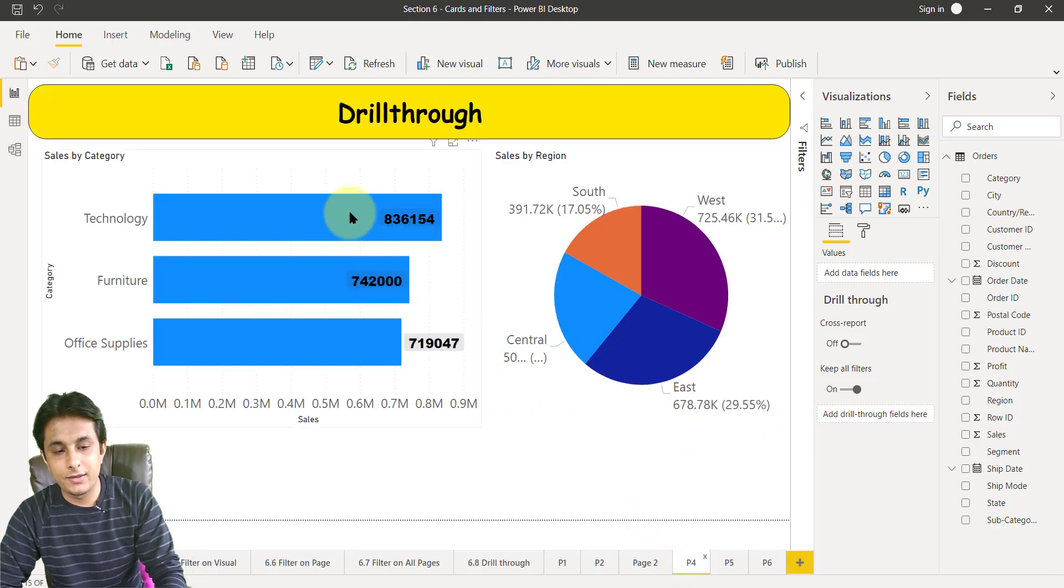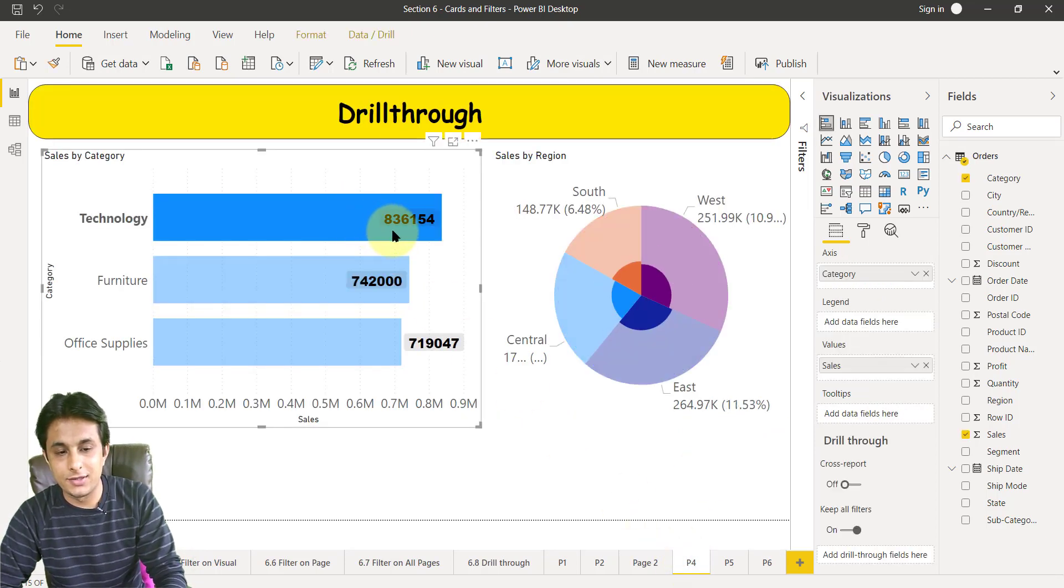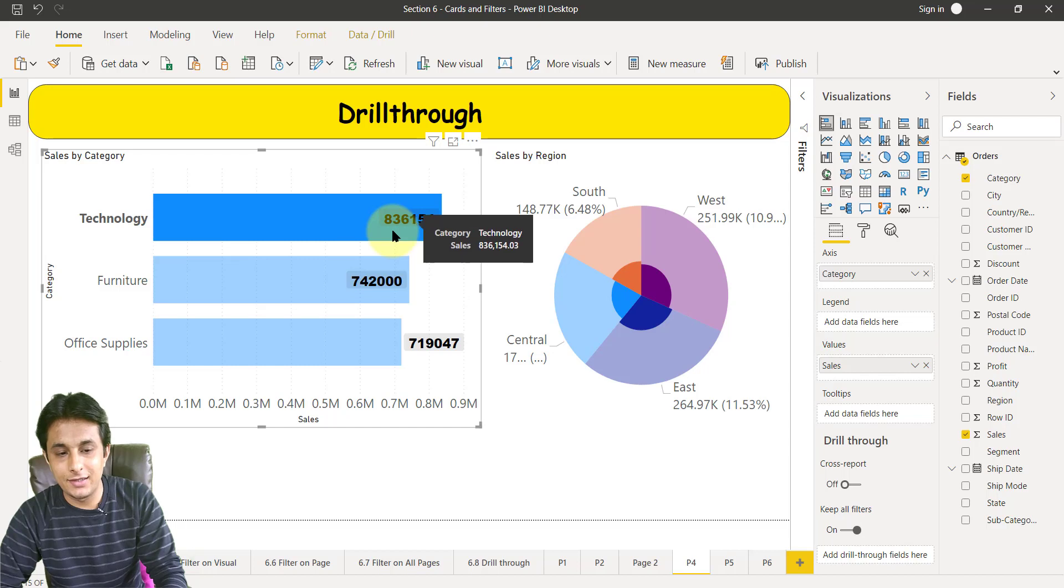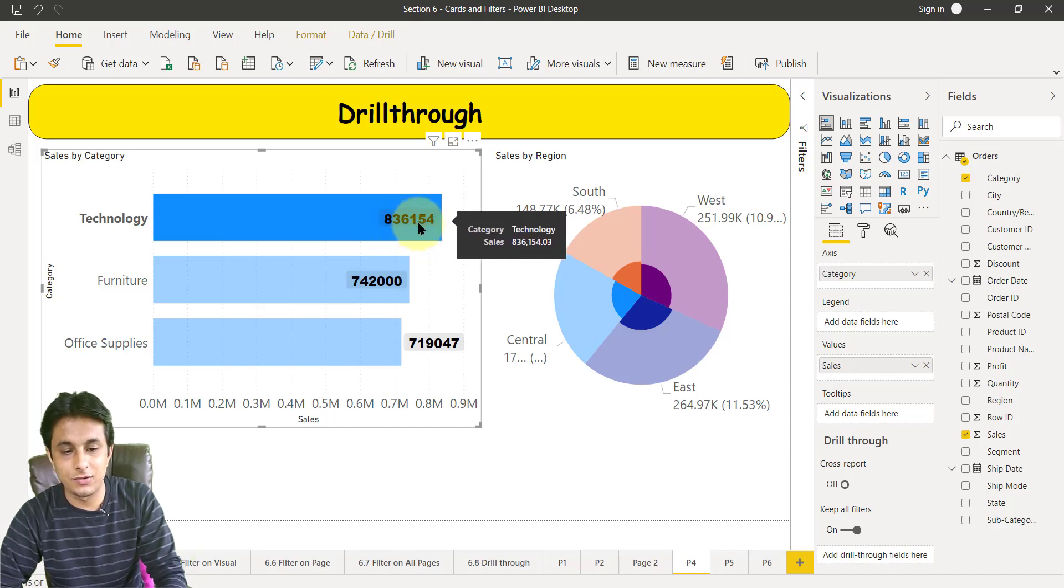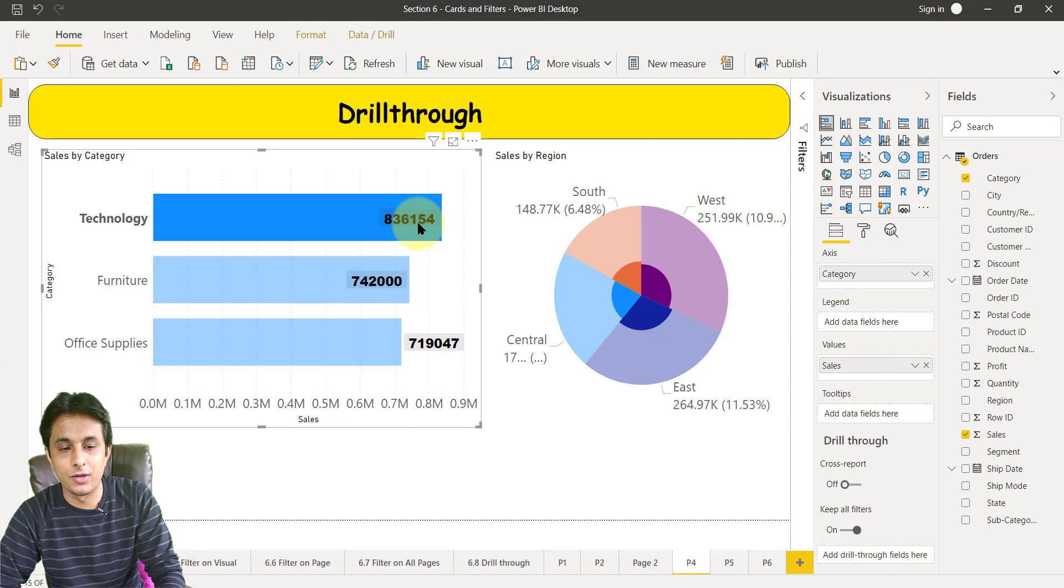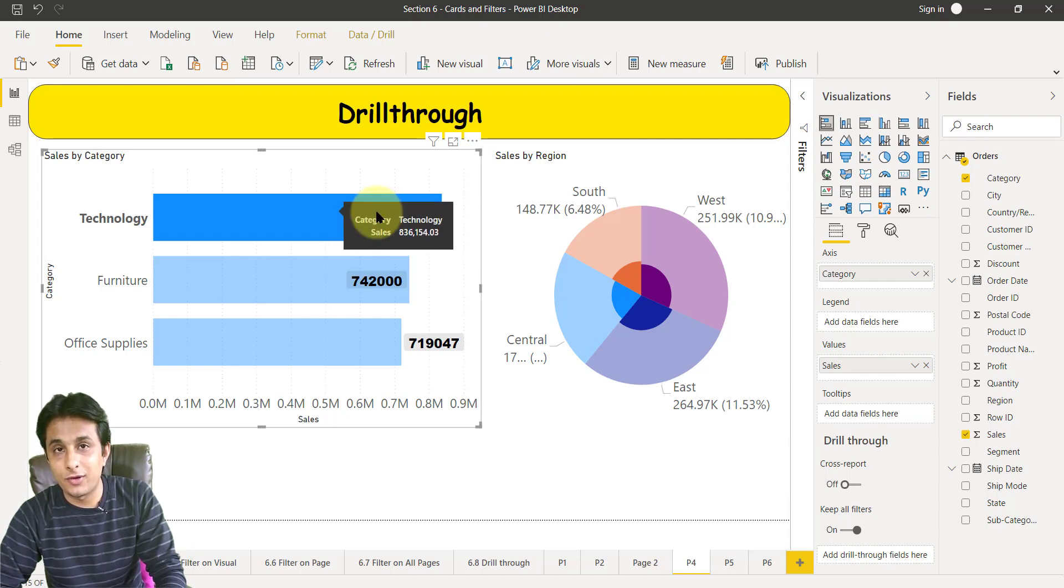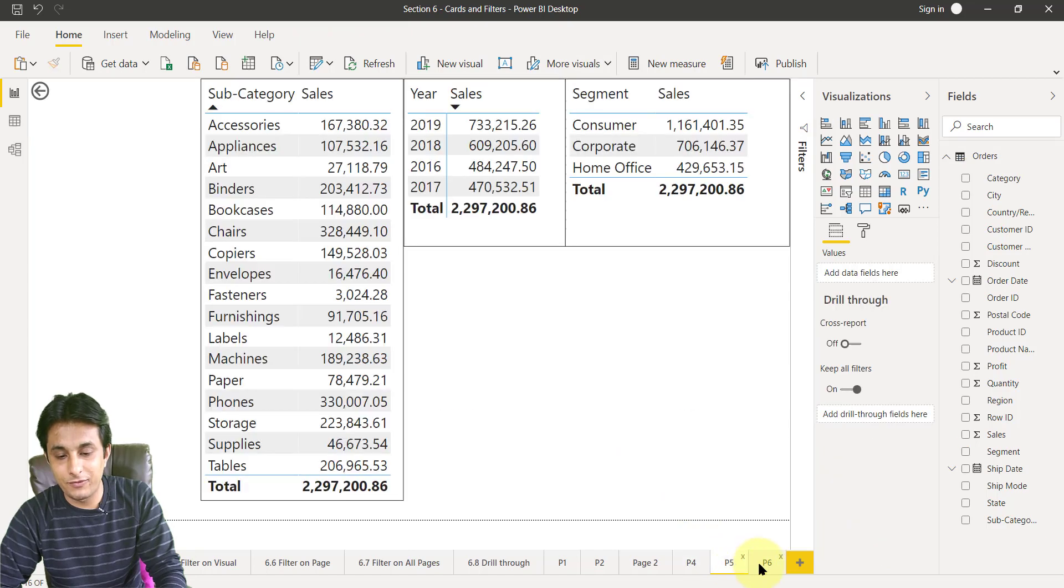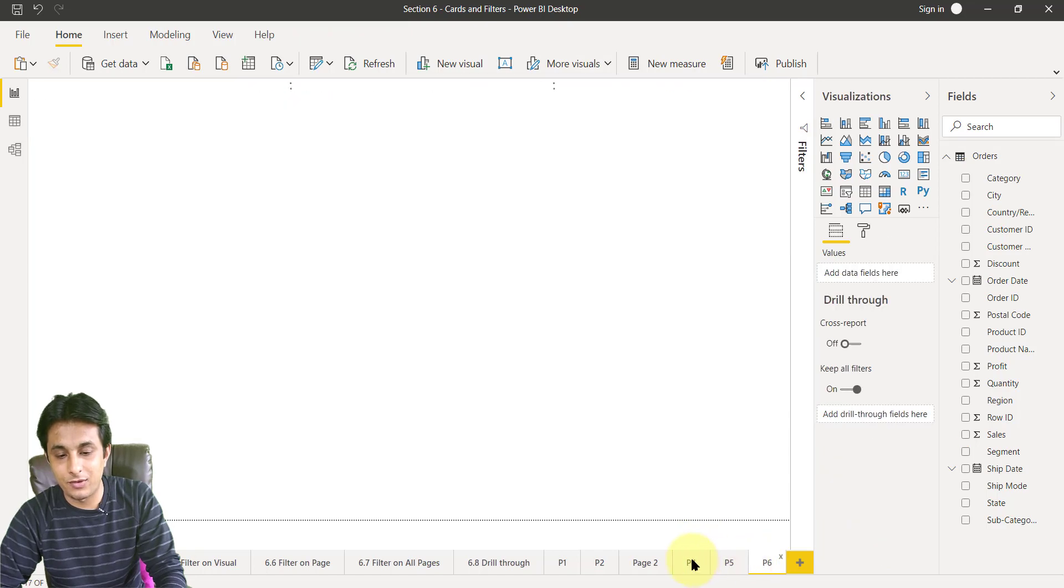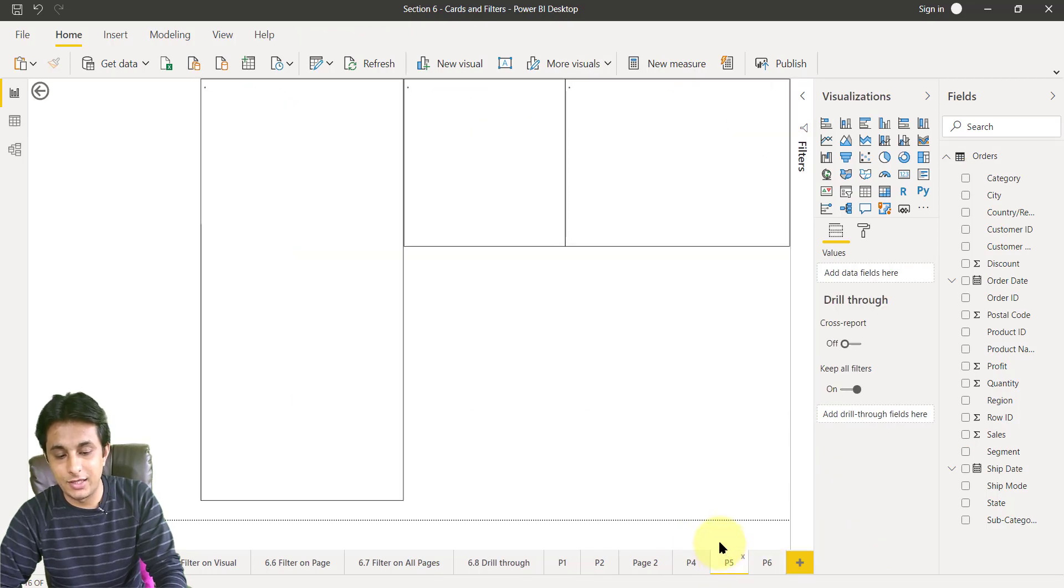So if I want to see the same value for technology in p4 and p5, what I need is in p5 page I want to see this value as 8 lakhs. Here also it should be 8 lakhs.